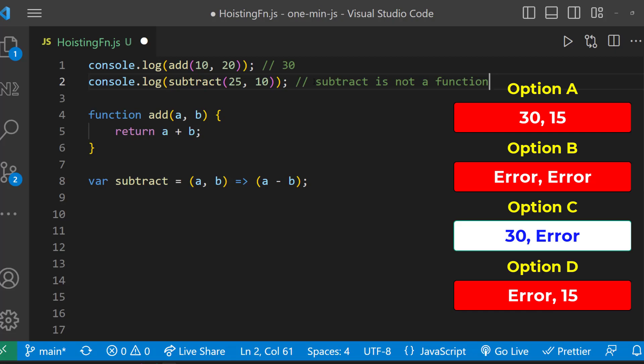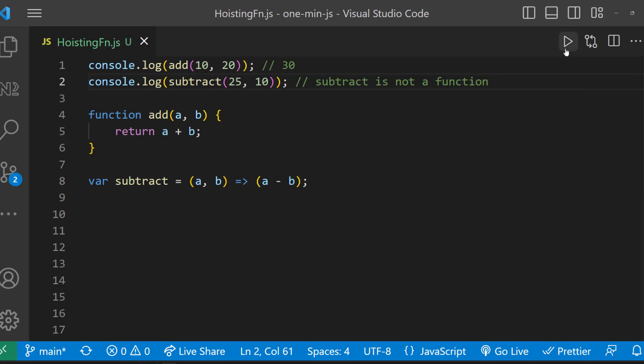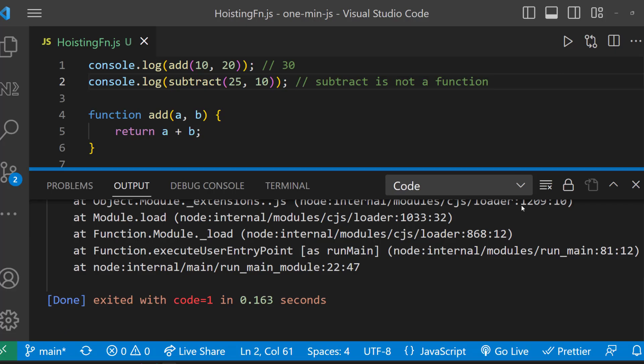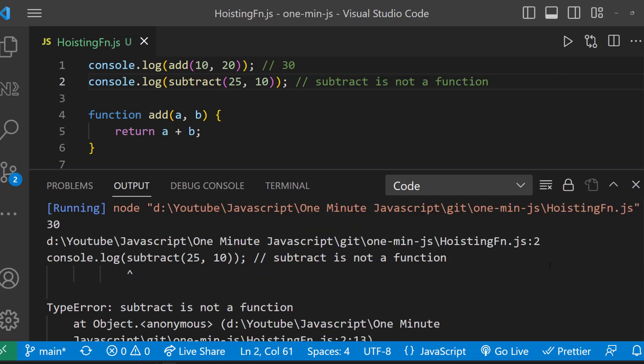The right option is option C. Please like this video and tell in the comments whether you have guessed the right option.